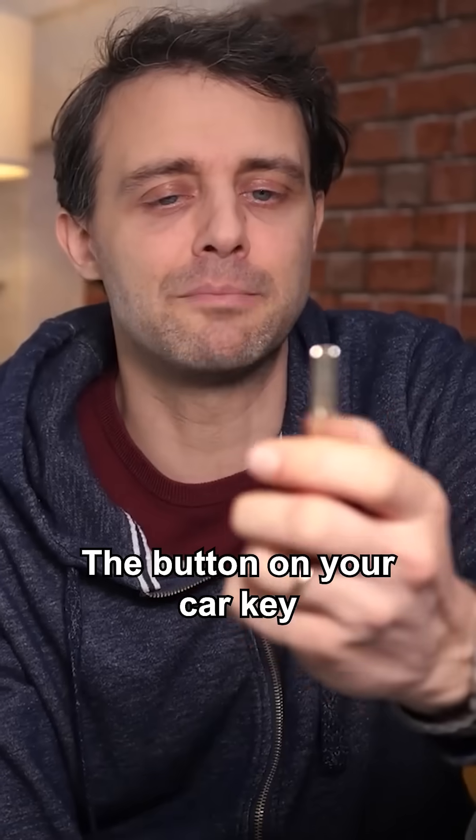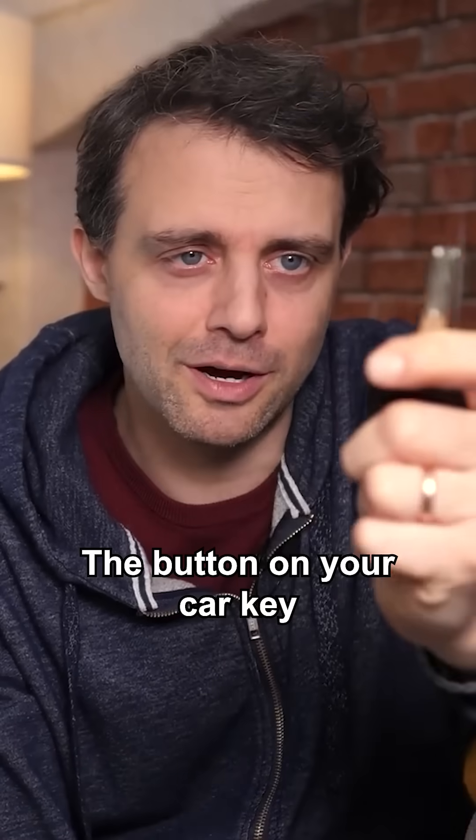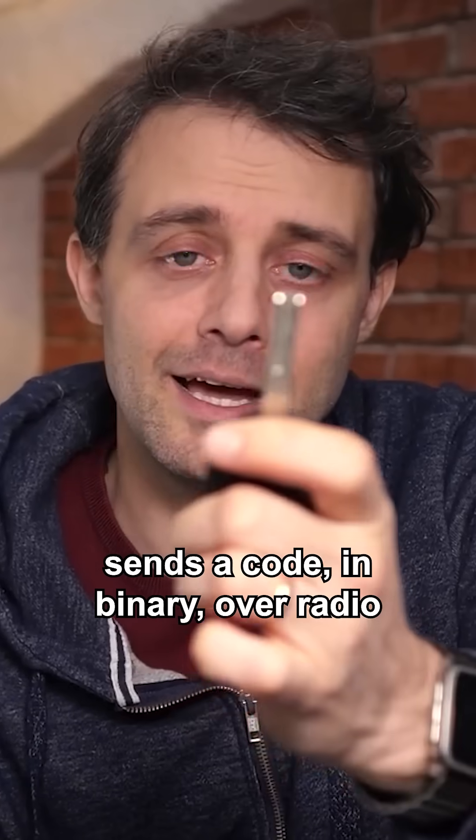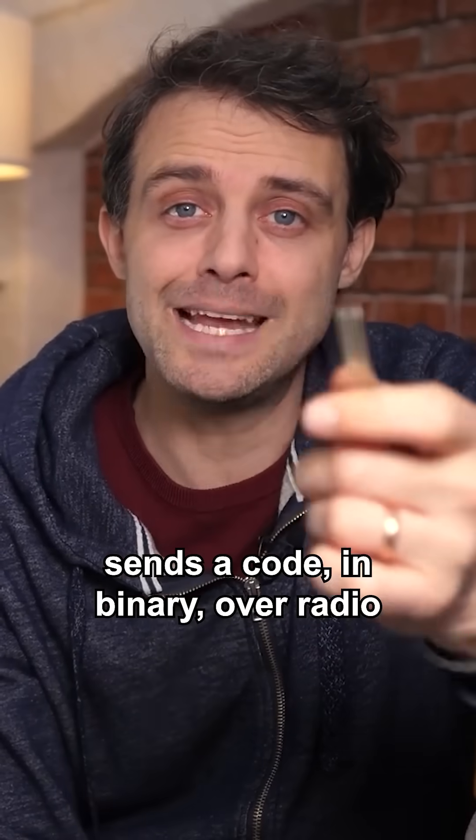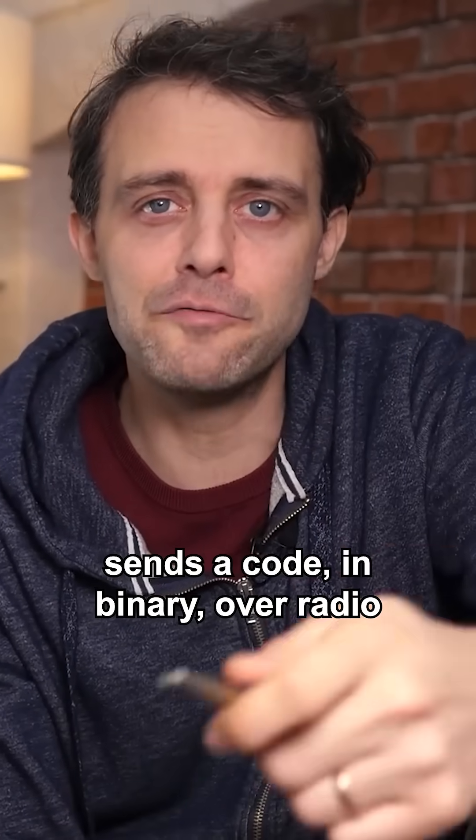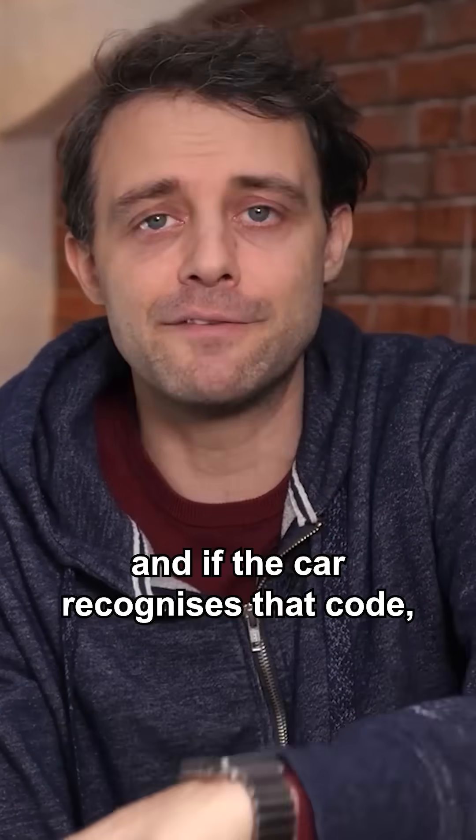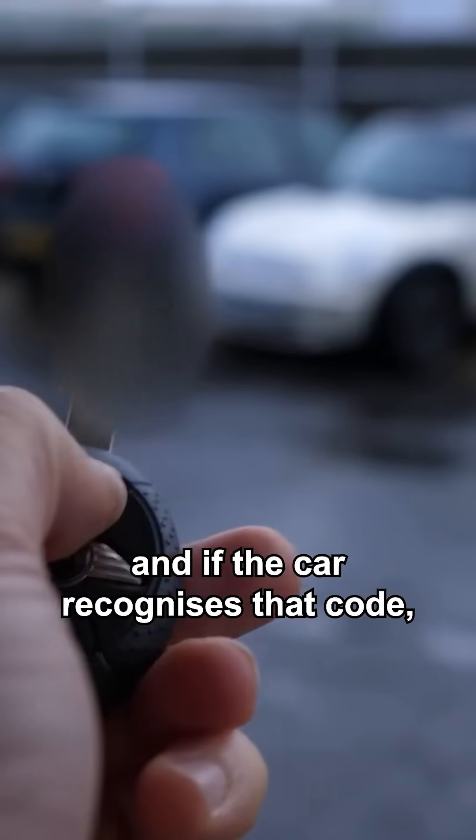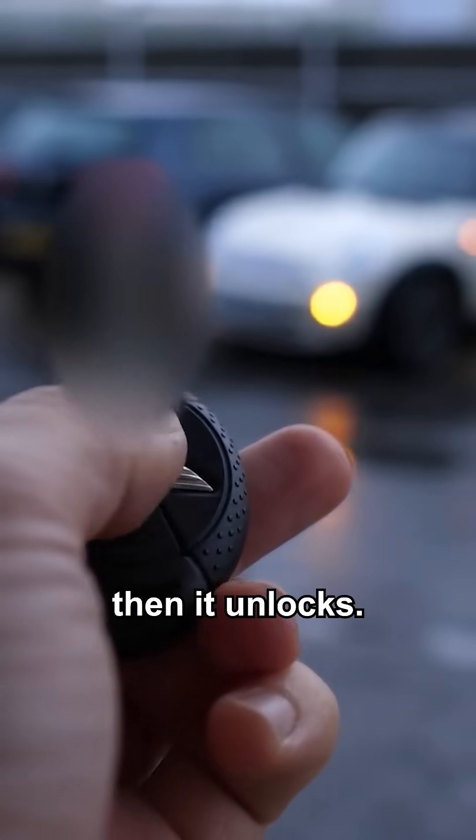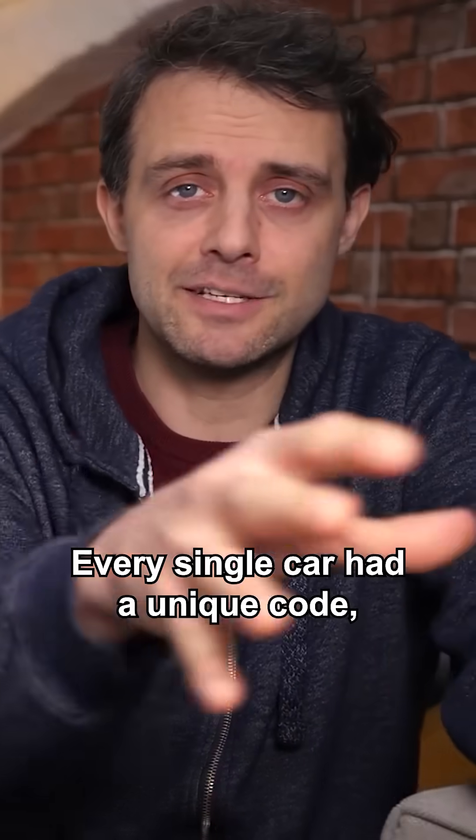I'm in my car! The button on your car key sends a code in binary over radio and if the car recognizes that code, then it unlocks.